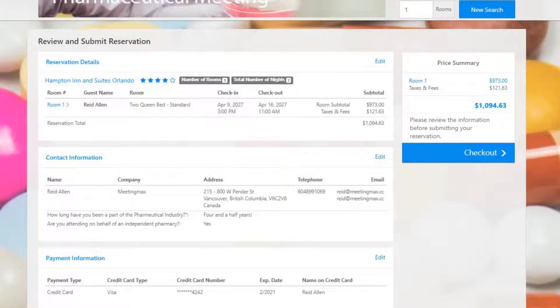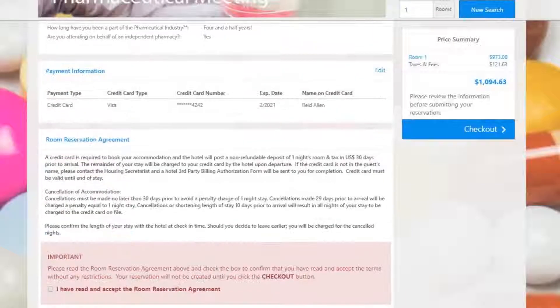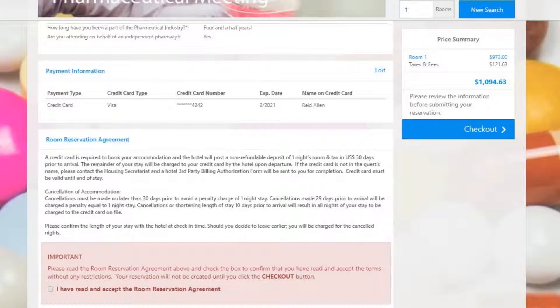Here at the last step, we have the hotel's room reservation agreement. This is also fully customizable and would reflect any clauses in a hotel contract that the attendee would need to know about when staying at this hotel.